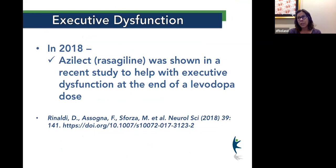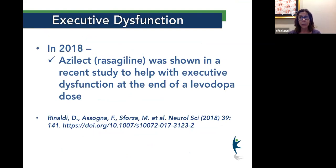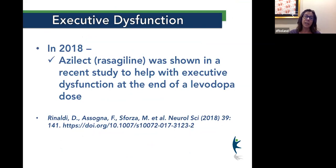If you have executive dysfunction in Parkinson's disease, Azilect — rasagiline — has been shown to be helpful and beneficial. Even when added in, rasagiline will help with end-of-dose wearing off with levodopa.